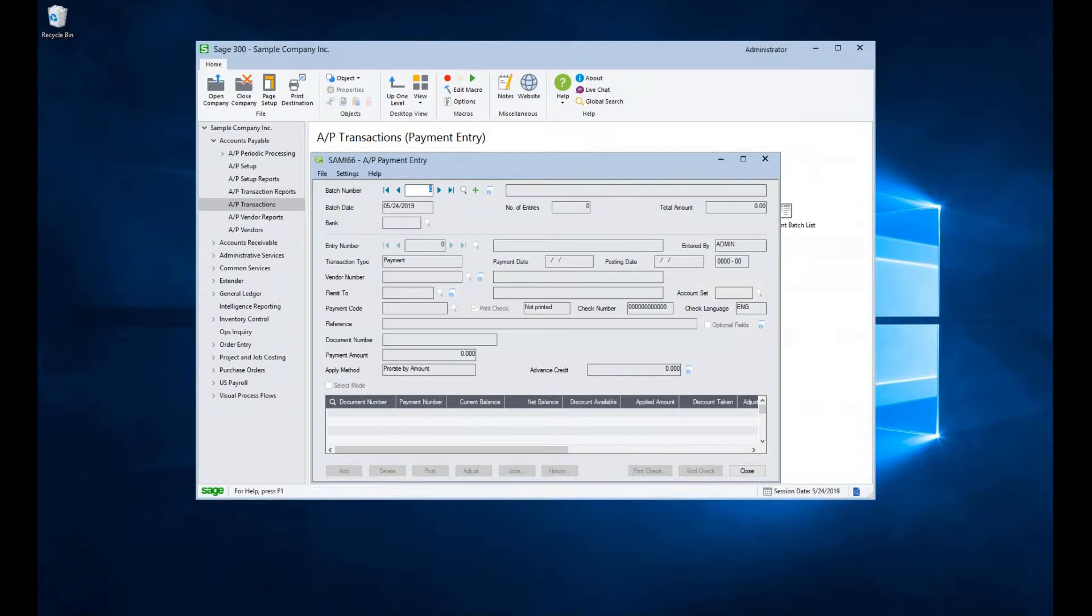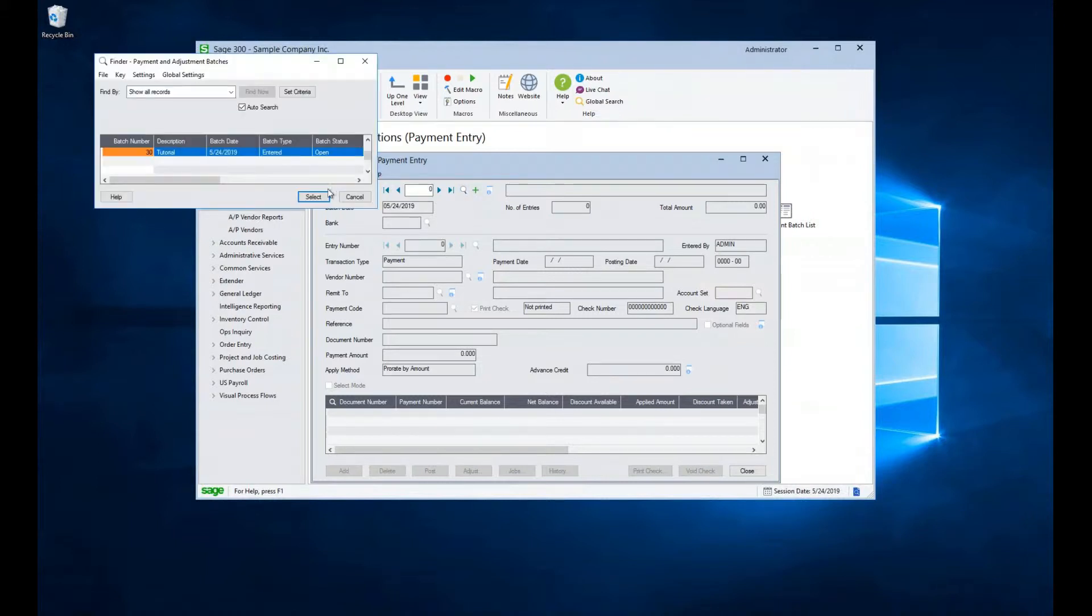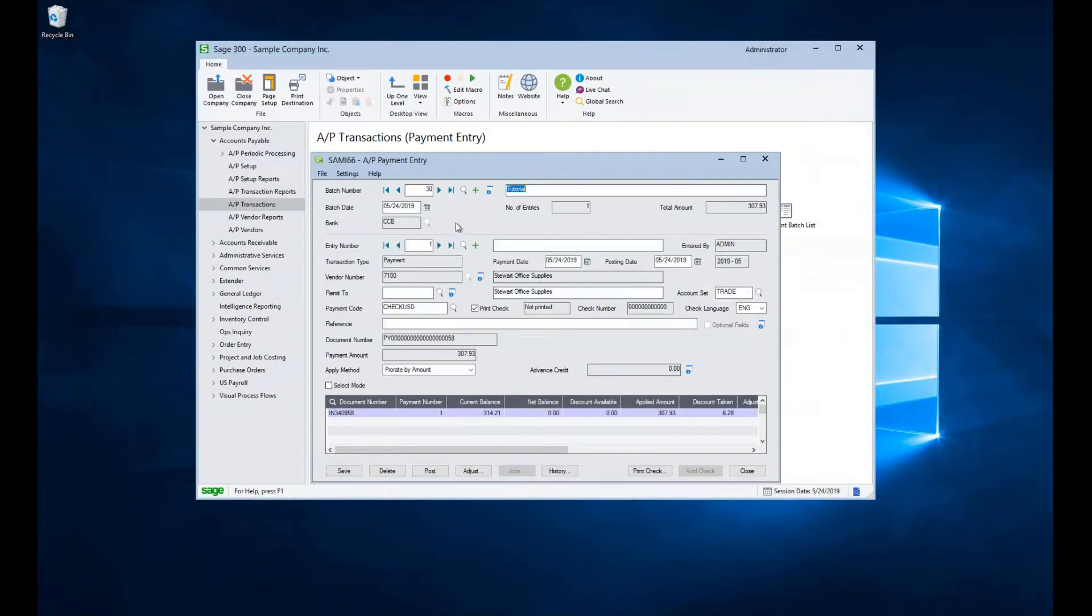Upon opening the screen, we need to either create a new batch or use an existing one. To create a new batch, we click on the green plus icon. To select an existing unposted batch, we can use the finder. Select our batch and open it up.